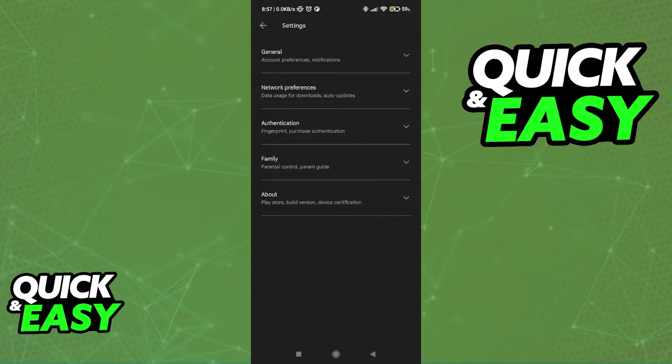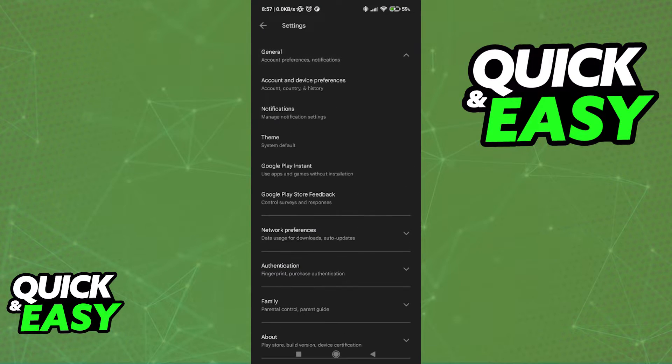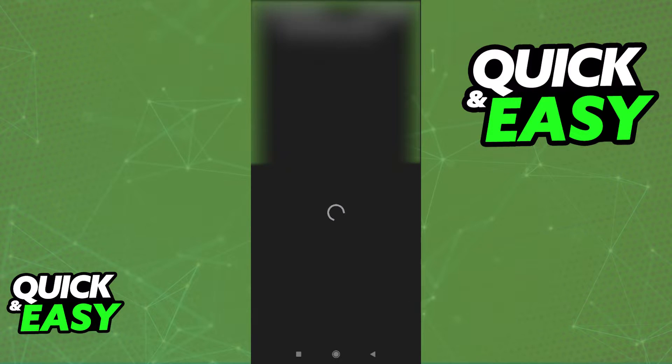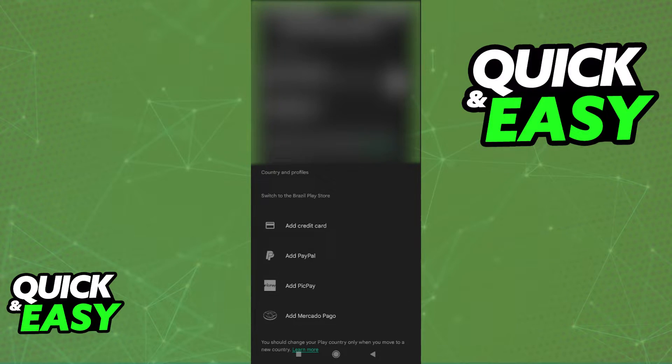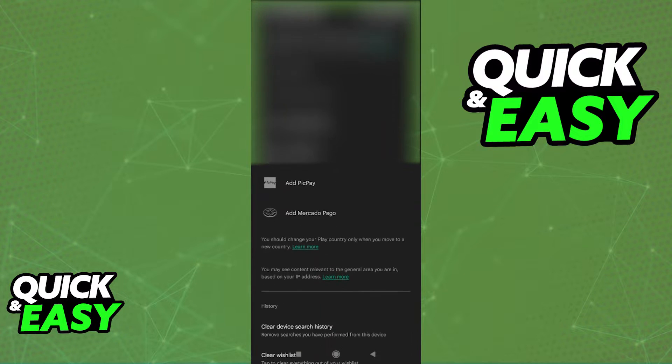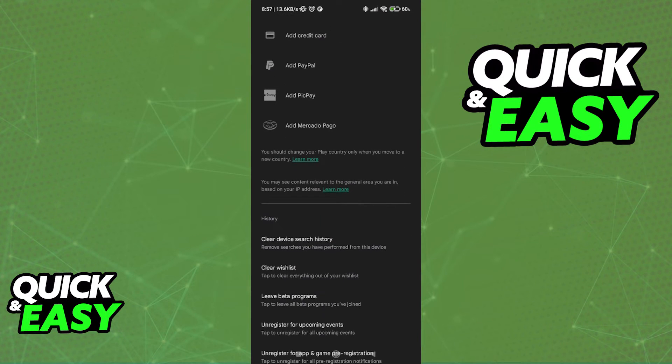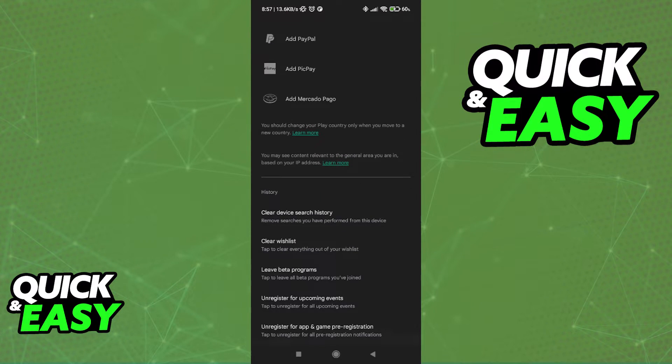Usually, this would be located at the general tab, and if we go into the account and device preferences, as you can see, there isn't much in the way of helping us sync data from this account to another one.